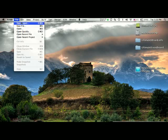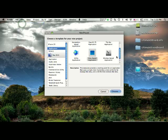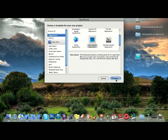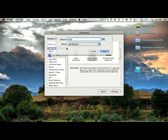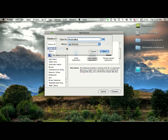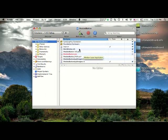Alright, so go to Xcode and create a new project, view-based application. Now, I'm going to call this modded button, save, there we go.